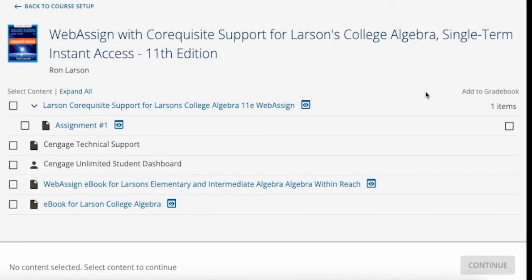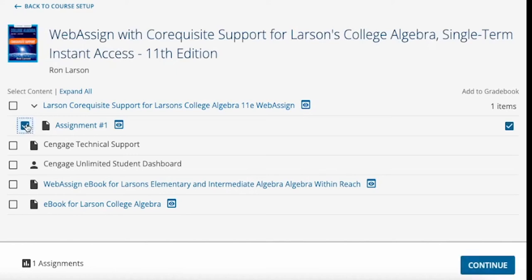The Content selector lists your scheduled WebAssign assignments. On the left side you will see an Add to Content column, and on the right side you will see an Add to Gradebook column. If an activity counts for a grade, the checkbox for the Add to Gradebook column will automatically be selected. If you do not wish for the Gradebook column to be created in your LMS Gradebook for that activity, you will uncheck the box.